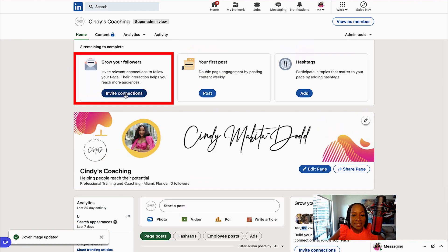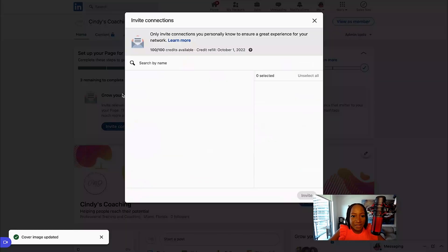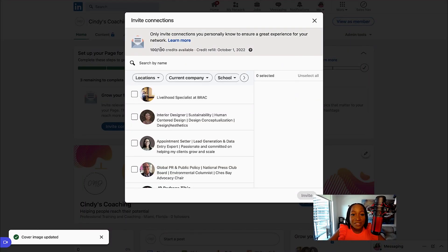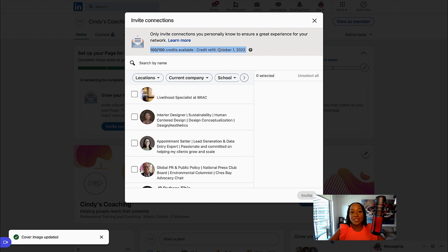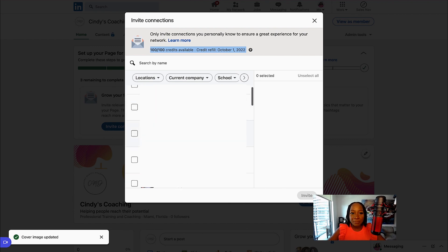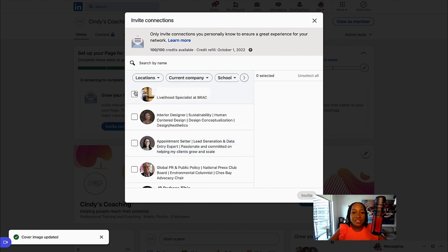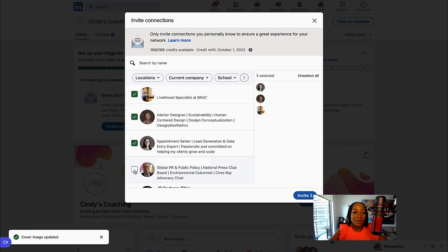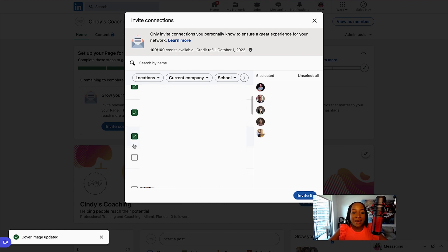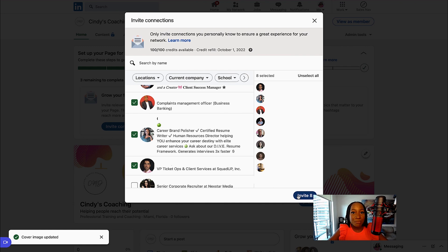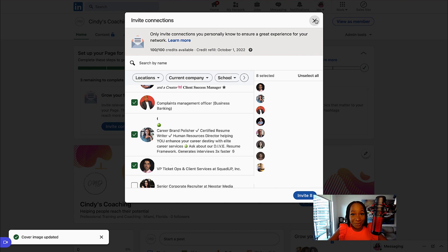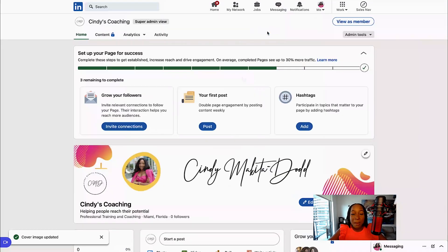So let's select Invite Connections. And you can see that I have 100 credits available and my credits refill on October 1st. So LinkedIn every month is going to give you 100 credits to invite people. I can just select all of the people that are in my contact list. I can select 100 people and then click Invite, and that is going to send them a notification to like my company page. This is a great way to grow your company page by doing that small thing.